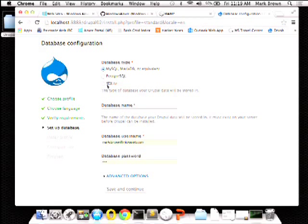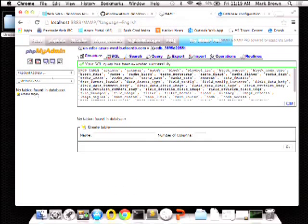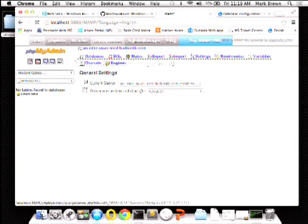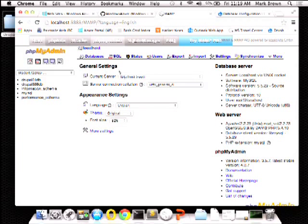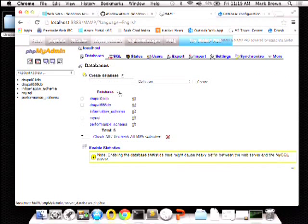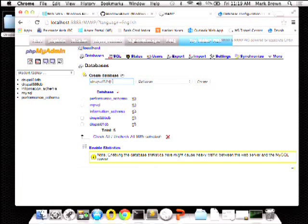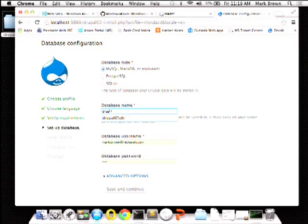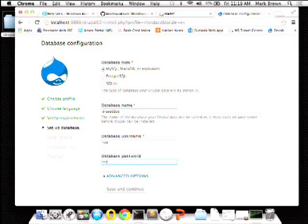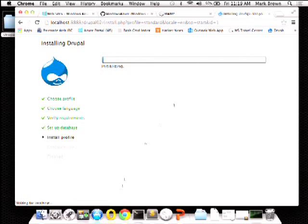Let's do a quick install here. I need to create a new database, so let's go into phpMyAdmin, select localhost, and create a new database.